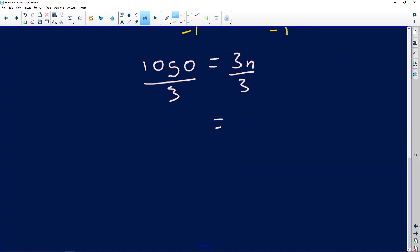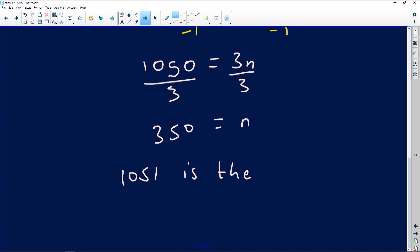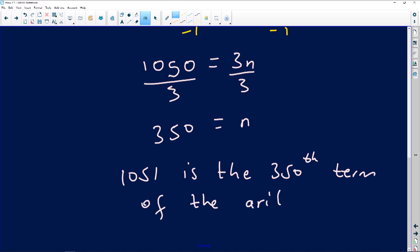So 1051 is the 350th term of the arithmetic progression. This is specifically for the arithmetic pattern on its own — not for the combined pattern. We still need to figure out where 1051 sits in the sequence that combines both the fives and the arithmetic terms.